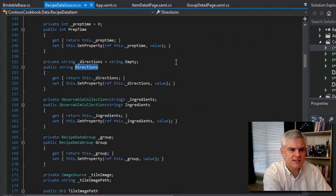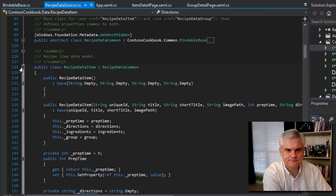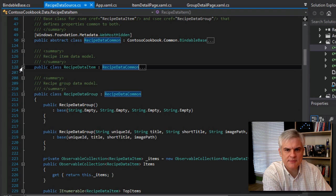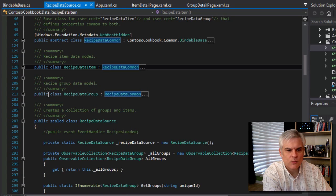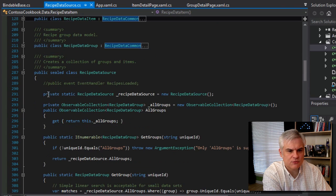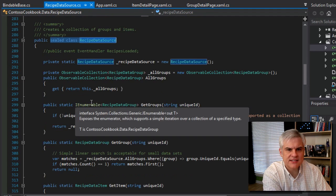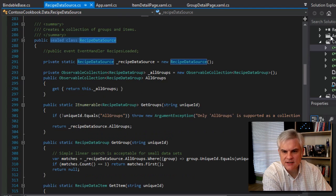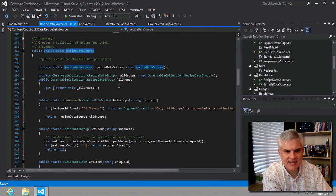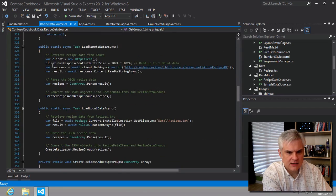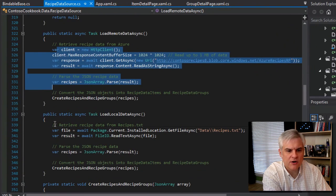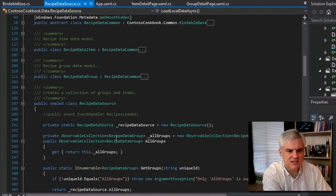So let's get back to RecipeDataSource.cs. We've talked about RecipeDataItem and RecipeDataGroup and their inheritance hierarchies. What's left is RecipeDataSource itself. This is where the text from our recipes.txt is loaded into memory and then parsed, and we create instances of RecipeDataItem and RecipeDataGroup.